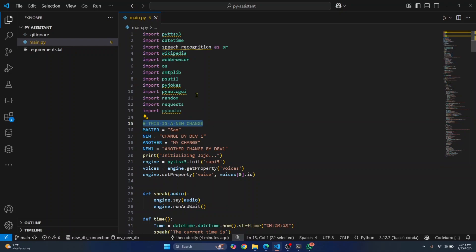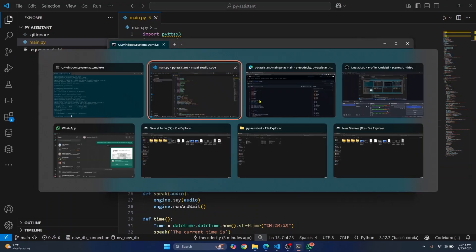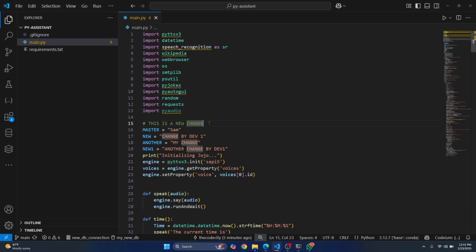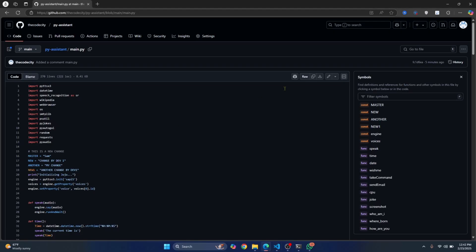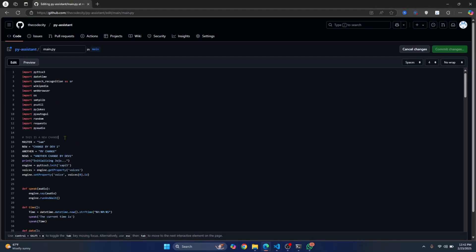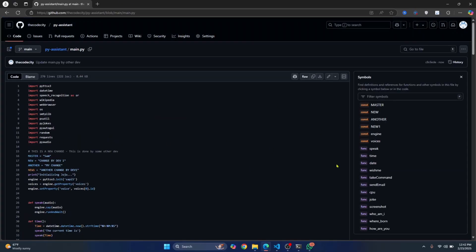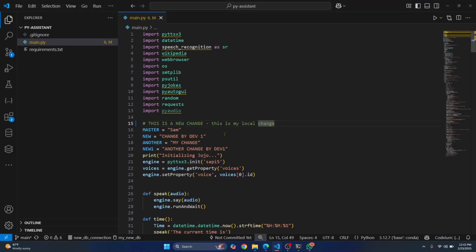If there are no changes in your local machine and there's a change only in the remote repository, everything works fine. But let's say you make some change locally — you add 'this is my local change' and save it. Then another developer makes a different change in the remote repository and commits it. Now we have two different versions of the same file — the remote has the other dev's change, and your local machine has yours.